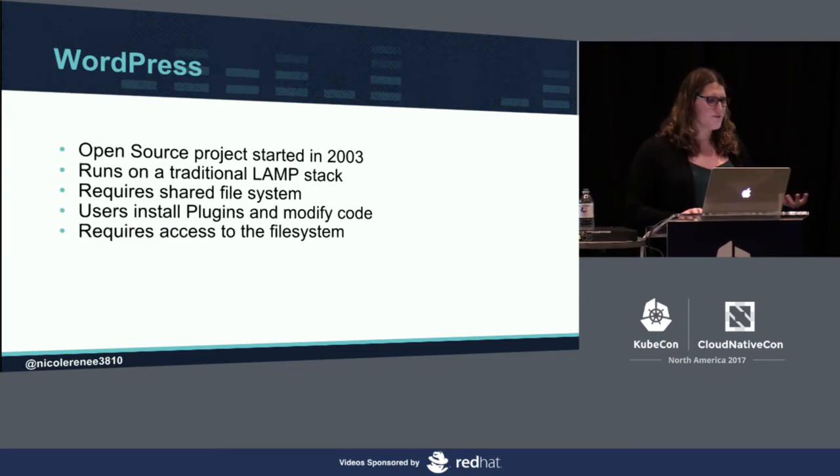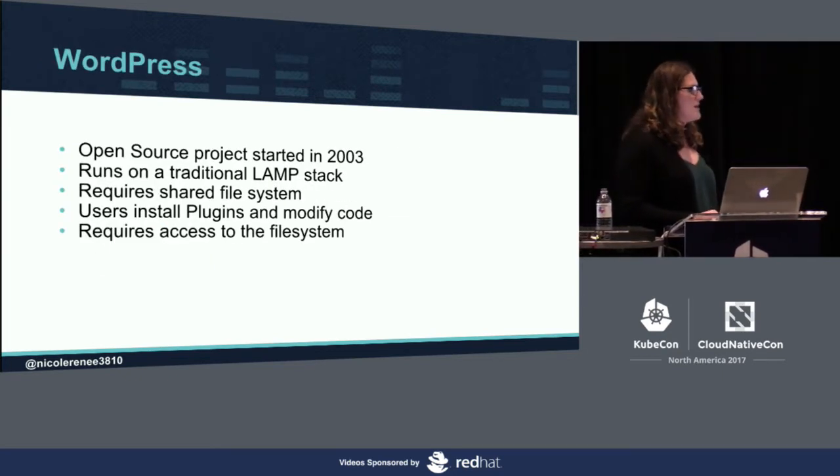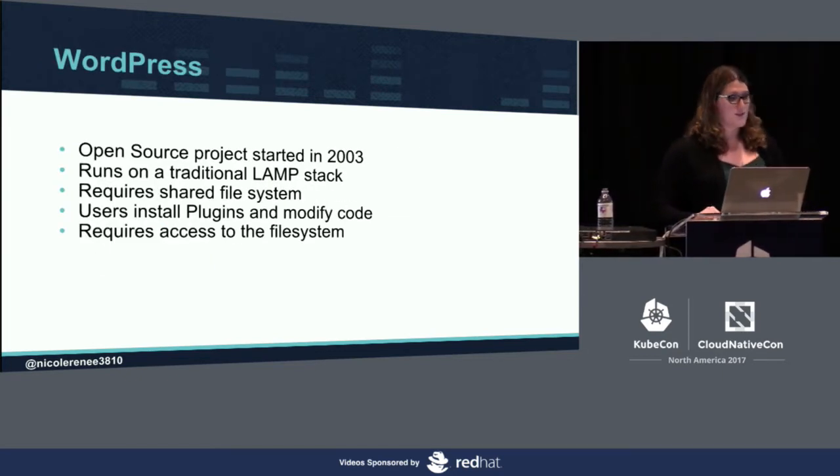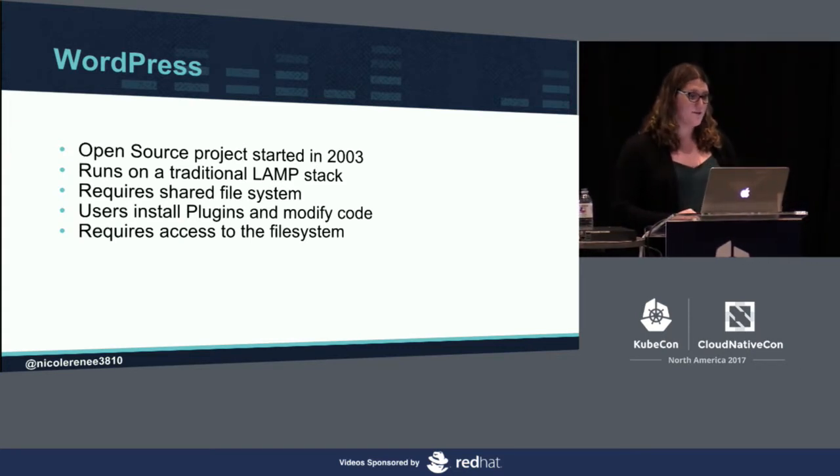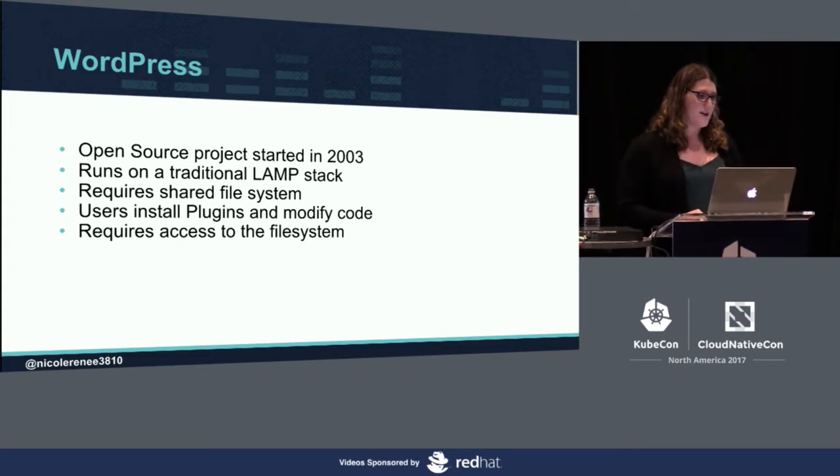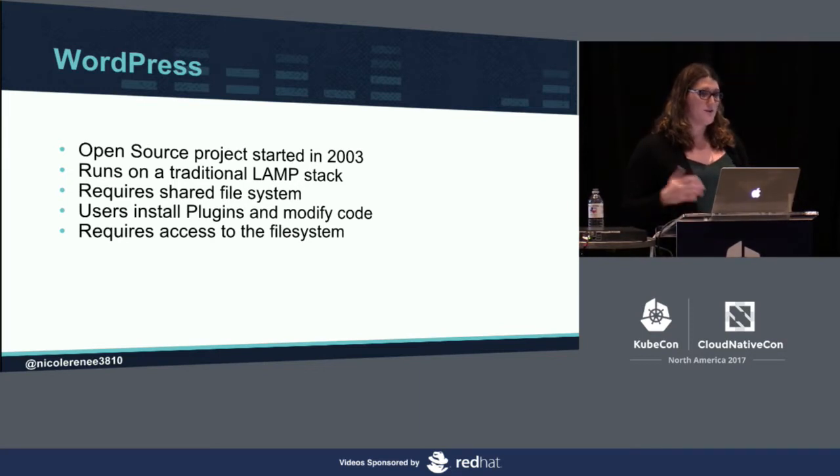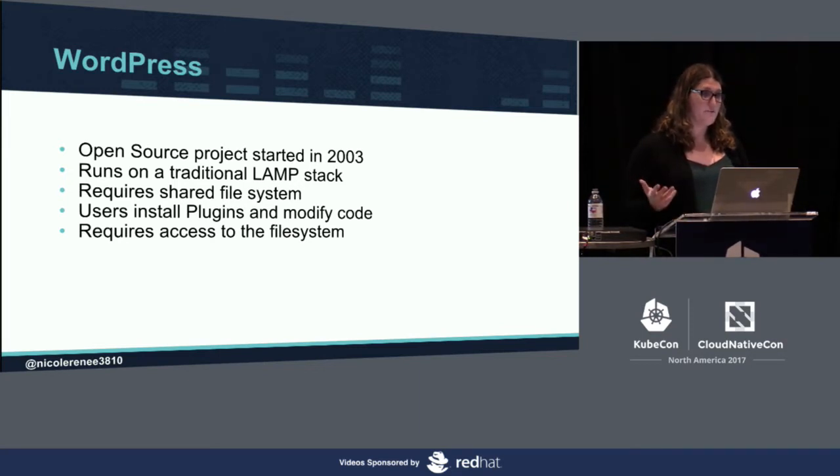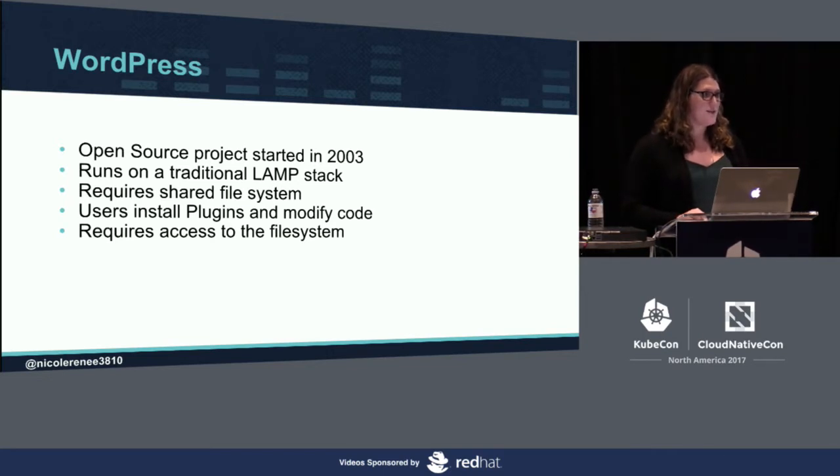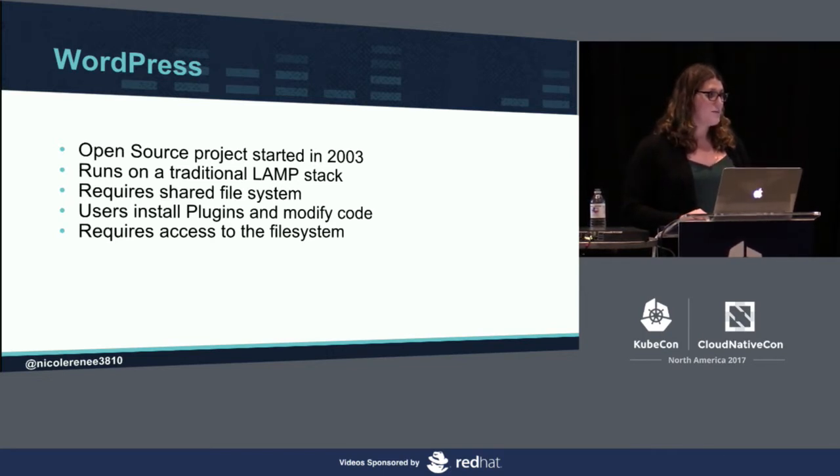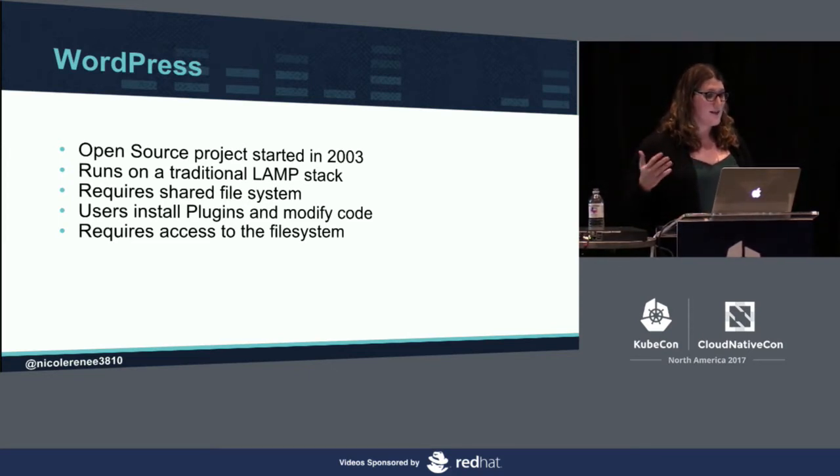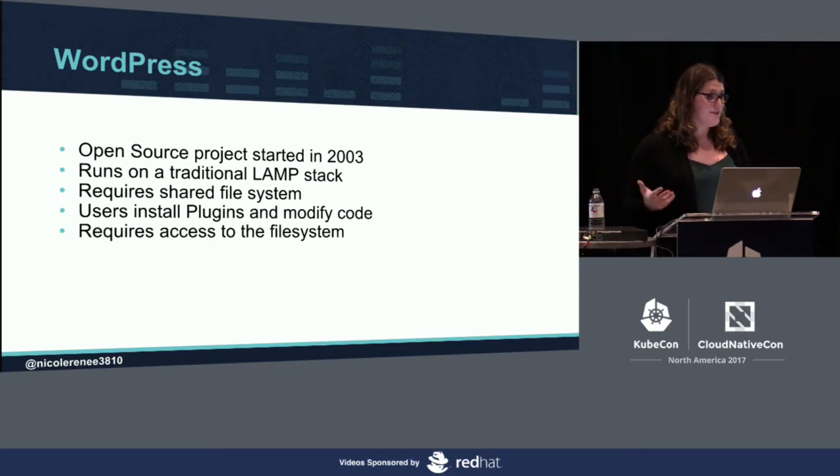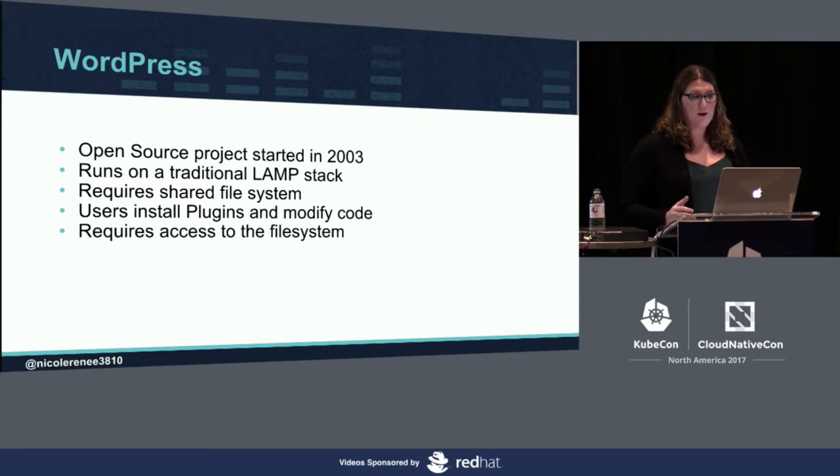For those of you that aren't familiar with WordPress, it was open sourced in 2003. It's traditionally ran on a LAMP stack, and you normally run that on a VM or with a VPS provider. Your classic use case is generally a pretty low utilization website. You have a lot of customers that run their personal blogs, things like websites for law firms, engineering firms, and apartment complexes that run on WordPress.